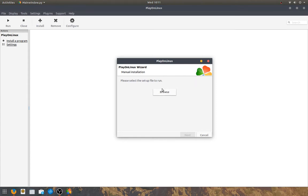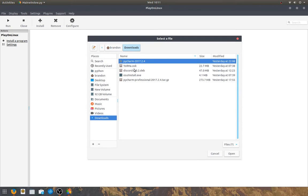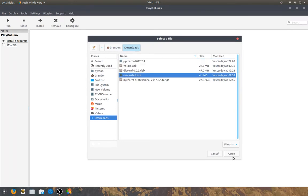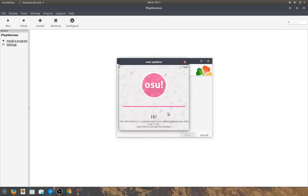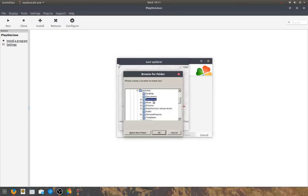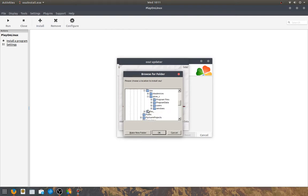So, all you have to do is browse, downloads, that's where I've put it, and click on the osu! EXE. And click next. And then, it'll start installing your application. osu! will pop up. To change the location, I recommend that you click on Virtual Drives, osu!, Drive C, and then Program Files. Not Program Files. Yeah, Program Files.